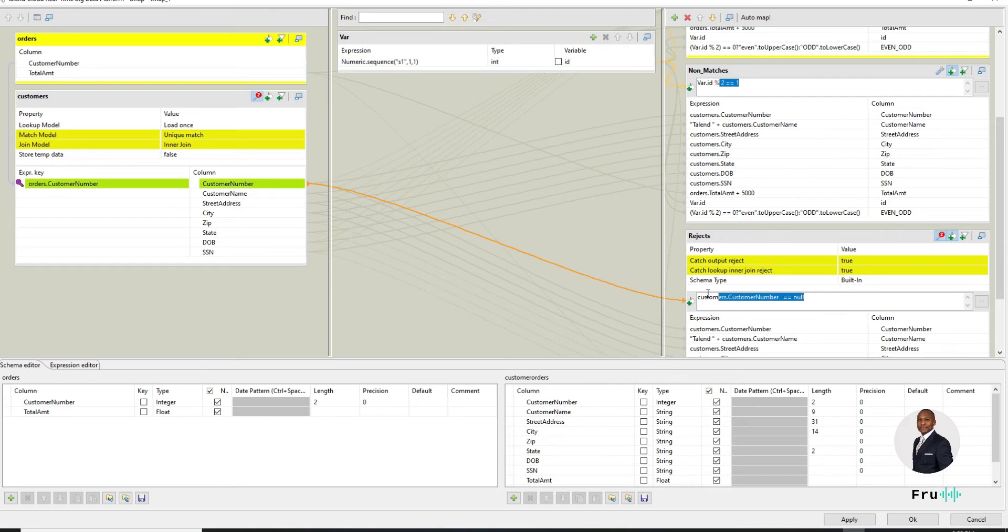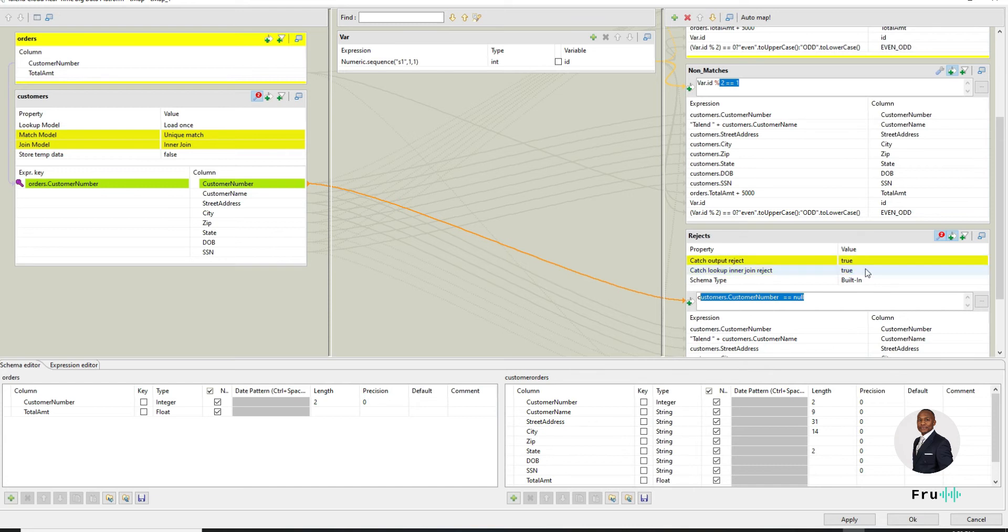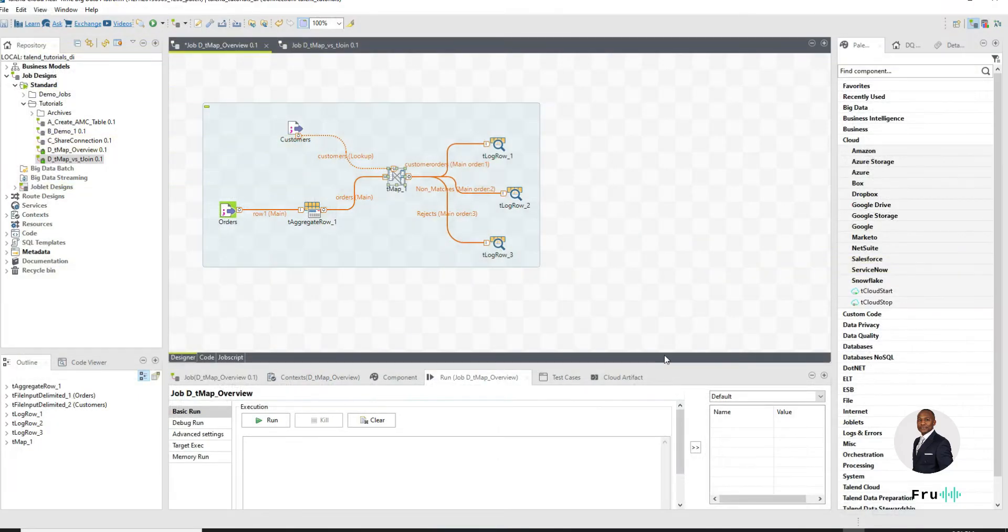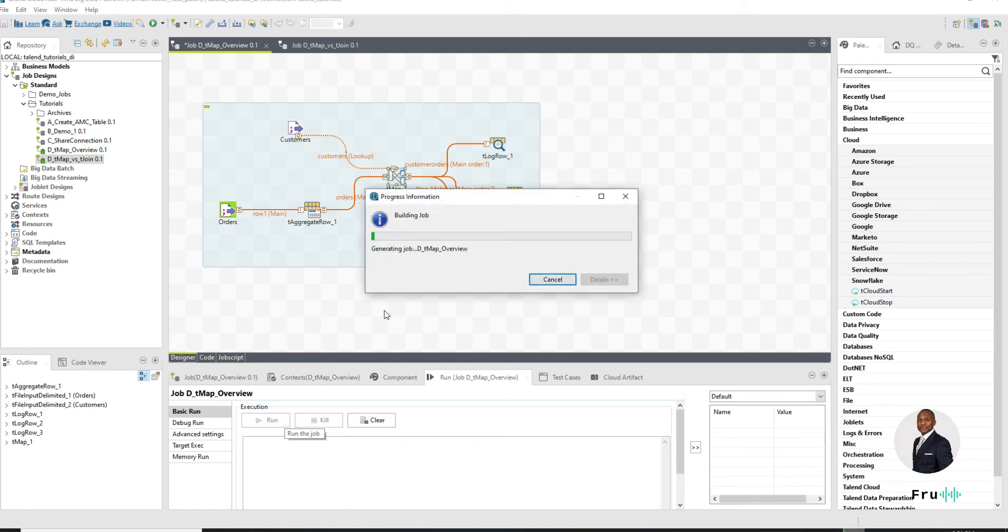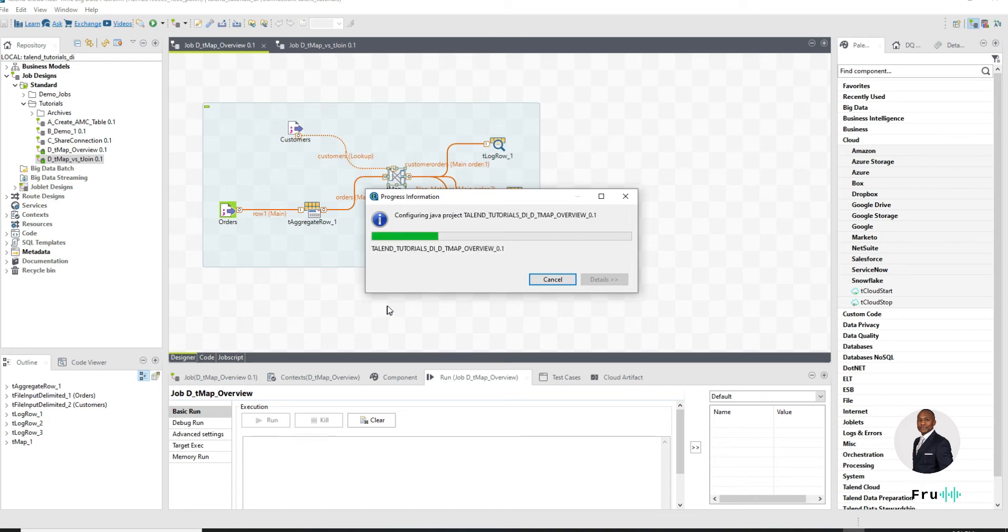At the very end we're routing to rejects and we're also catching the output rejects that are true. So very powerful. And it really shows us the full capabilities of a tMap. So if I go ahead and run this job, it should produce the results.